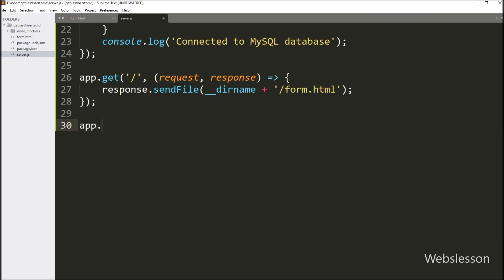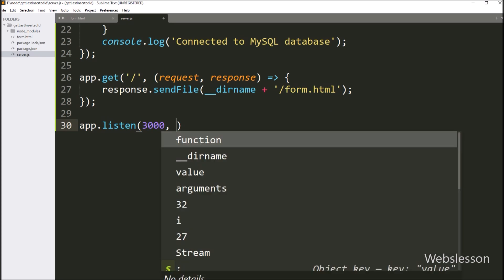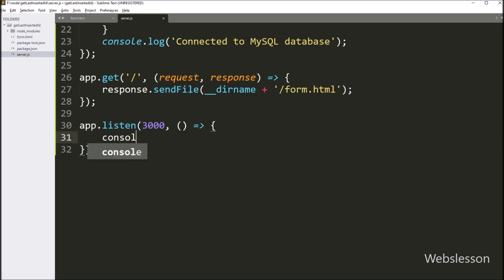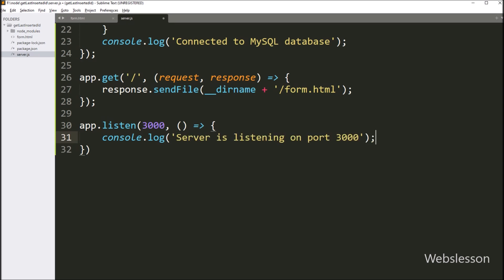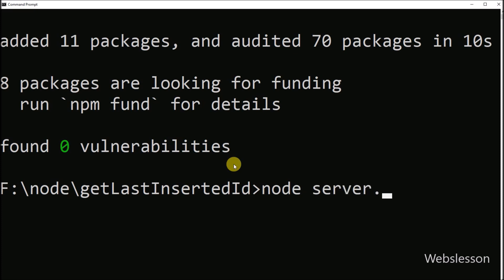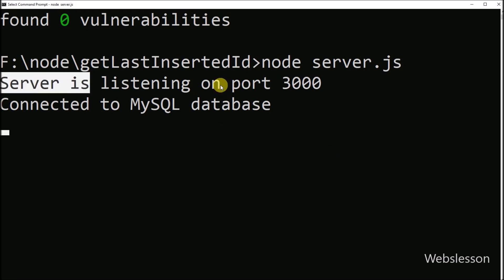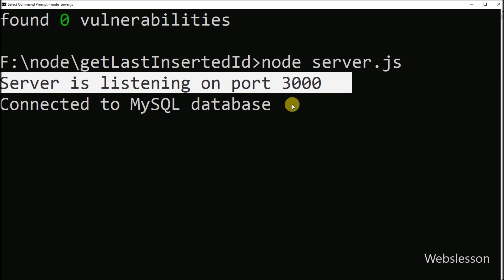Now, for checking this output, first we have to set the port for this Node application. Here we write app.listen method with two parameters. In the first parameter we write port number 3000. In the second parameter we write a callback function, and under this function we write console.log with message: server is listening on port 3000. So this message will be displayed in the terminal. Now we go to the terminal and run node server JavaScript file, so it starts the Node application and we can see the message: server is listening on port 3000.